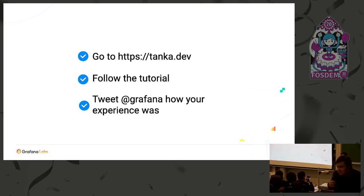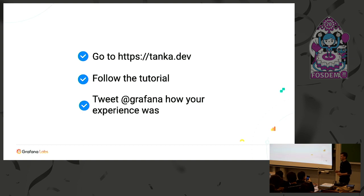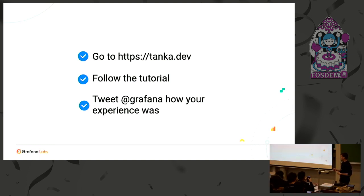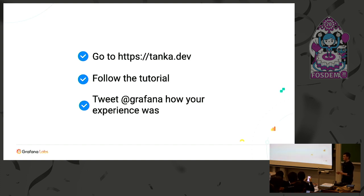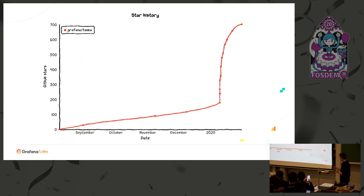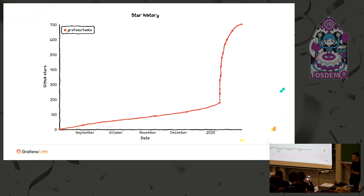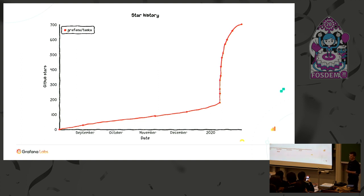So what's to do next? If somebody thought this is a cool thing and is interested, go to httpstanka.dev. Follow our tutorial there. It really walks you through and shows how to use it in depth. And if you think it was nice, tweet at grafana on Twitter and tell us how your experience was. One thing, this is the start history of the project when we announced it to Hacker News. It really blew up. But in the end, now you can see it's kind of getting back to horizontal. If possible, we would like to change that again. If you liked it, maybe give us a star at GitHub. Thank you.